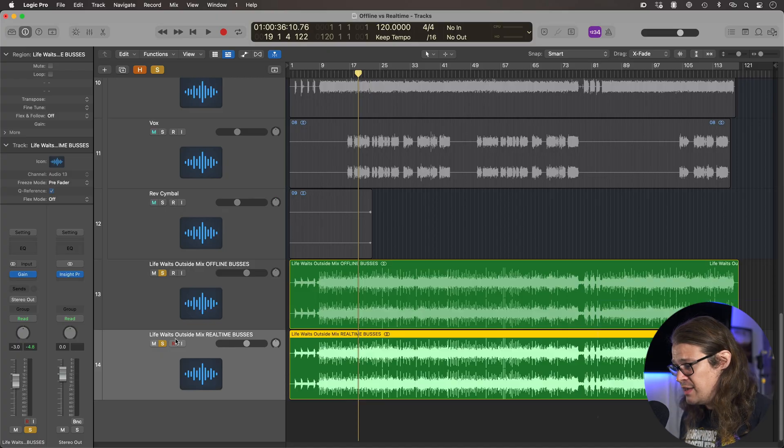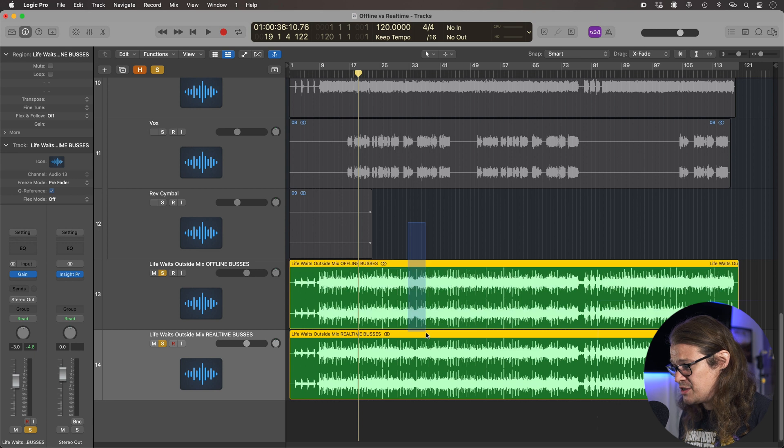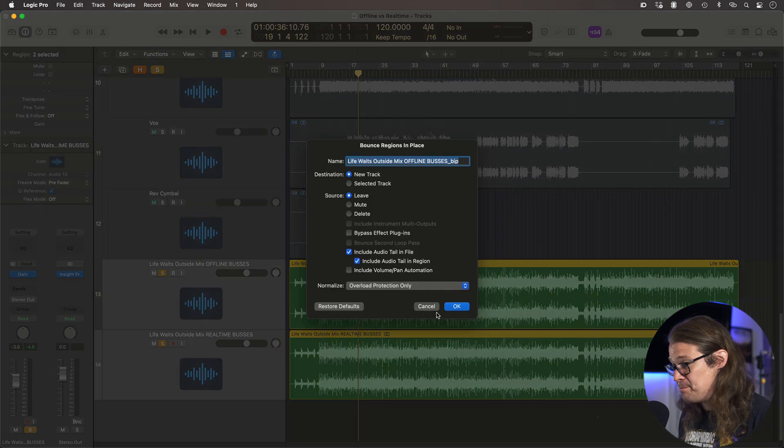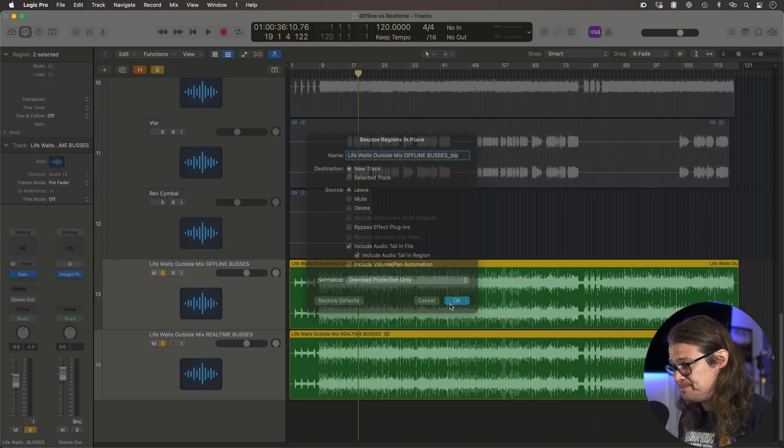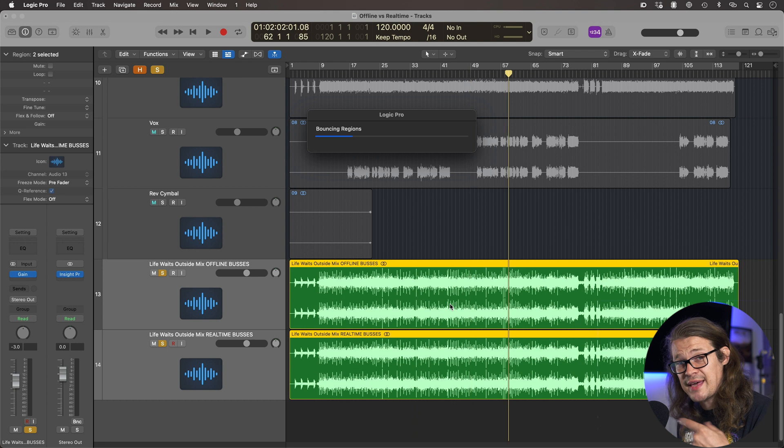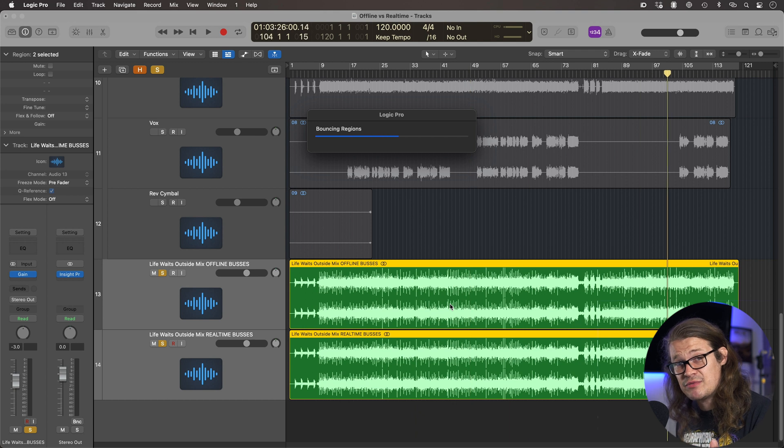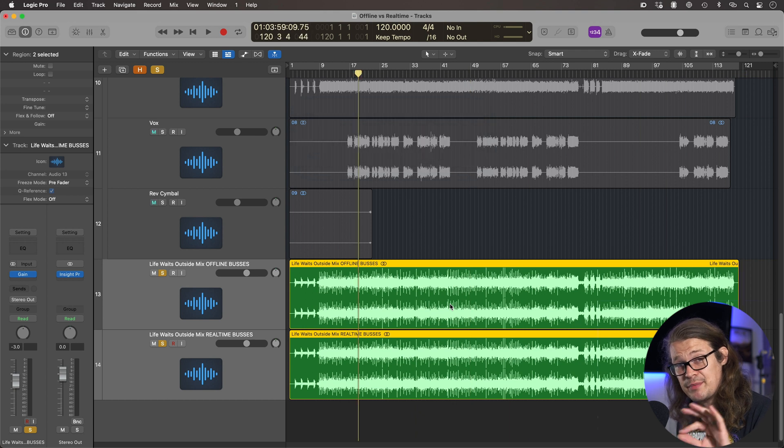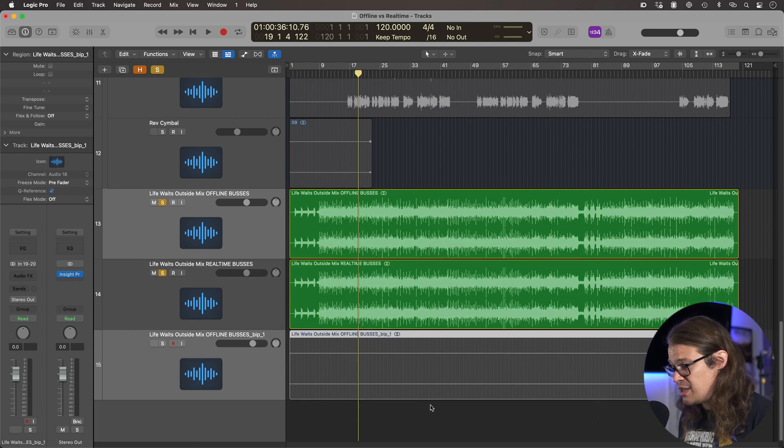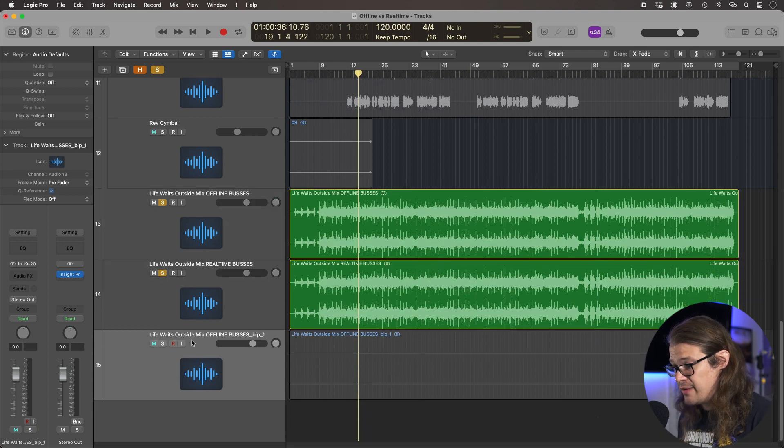But this is where things got really interesting because I thought to myself, well, okay, I can see nothing on the main fader, but just for giggles, let's do a bounce in place and let's see if it's in fact absolutely nothing. So I went to these two. I pressed Command and B, bounce in place. And this is with the gain plugin engaged, remember? So this is going to be nulling. And it looks like we've got absolutely zero here.